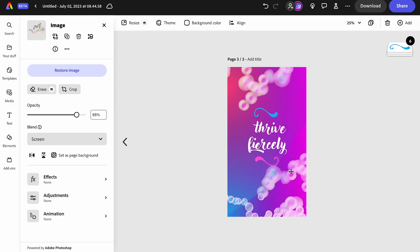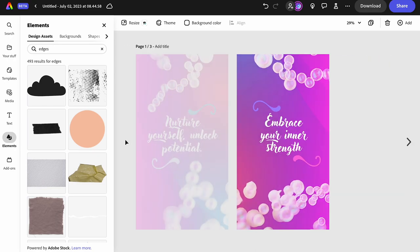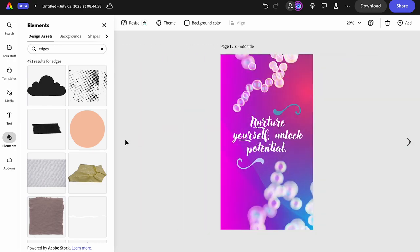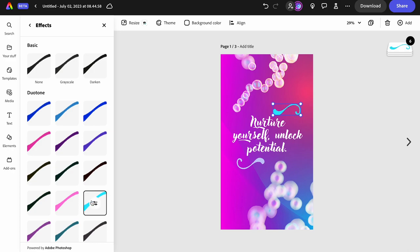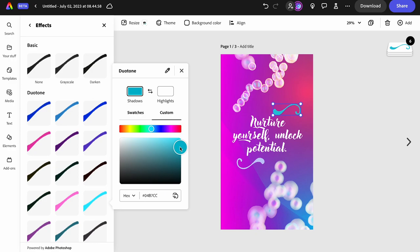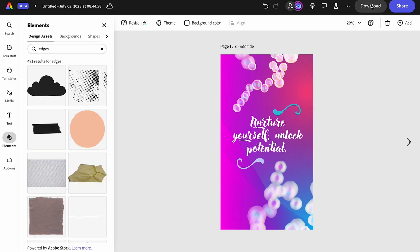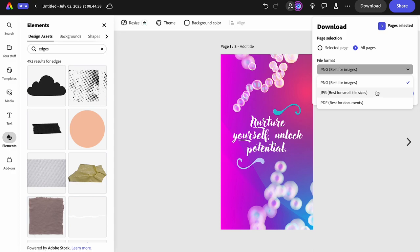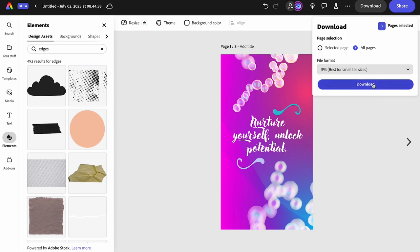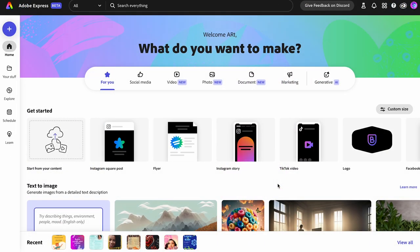We've made a nice three-panel Instagram story. Making one last color fix, then downloading. When you download, select all pages — it says three pages are selected. Pick your format; JPEG is usually best. You'll get three separate files. It automatically produces the pages you need as separate files.